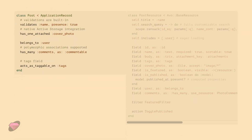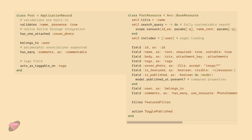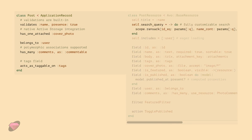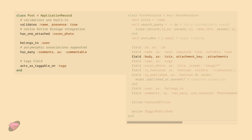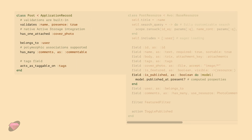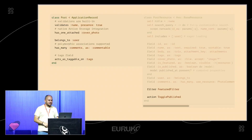This is the DSL. On the left you have a Rails model with validations, associations, and other options. On the right is a resource — a post resource that matches to the post model. You can set the title, set the search query, add eager loading, and add fields. We have about 30 built-in fields ranging from simple text and text area to advanced Markdown. Fields can have options, Active Storage integration in one line, computed fields, and all the associations Rails supports — belongs_to, has_many, has_and_belongs_to_many, STI. You can also add filters and actions.